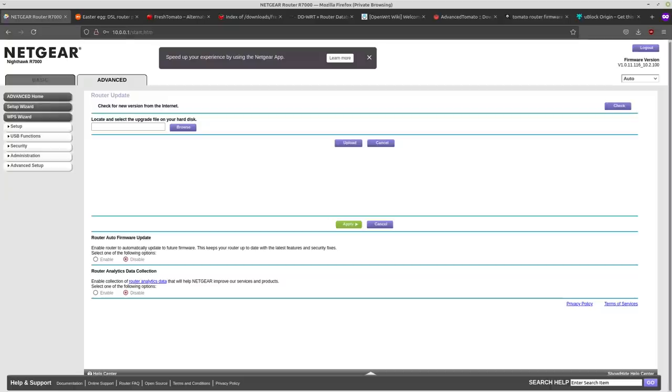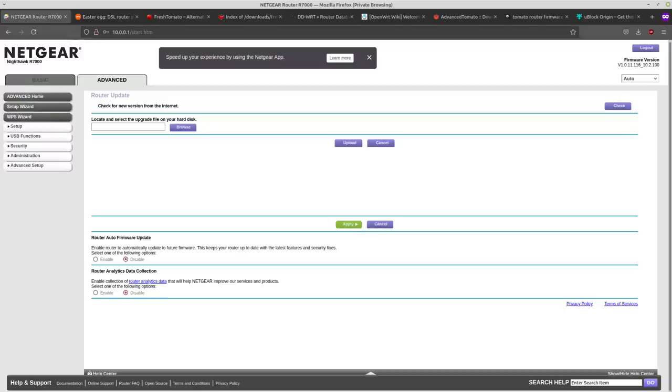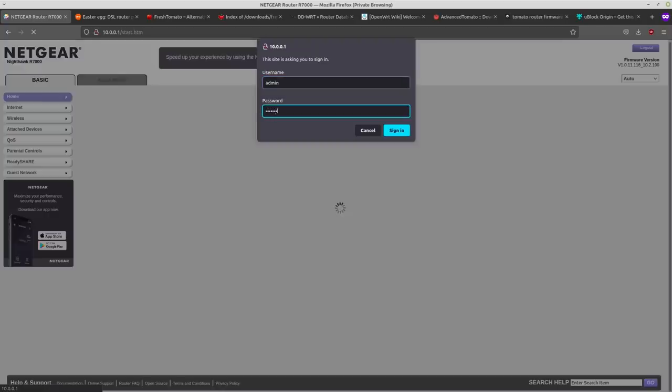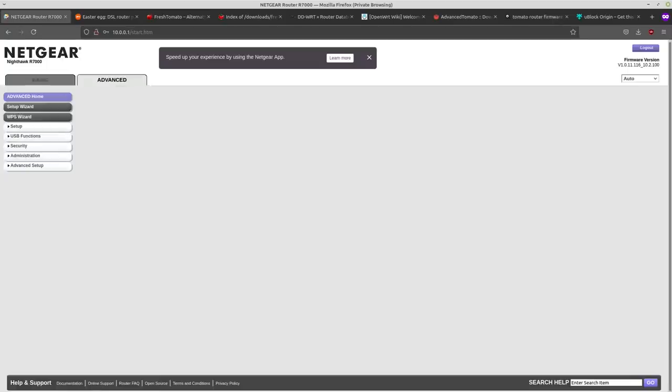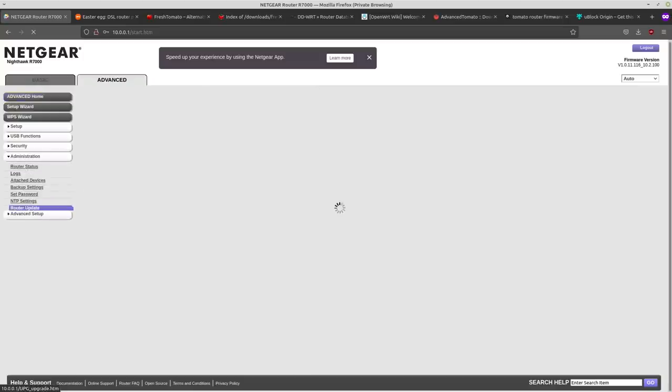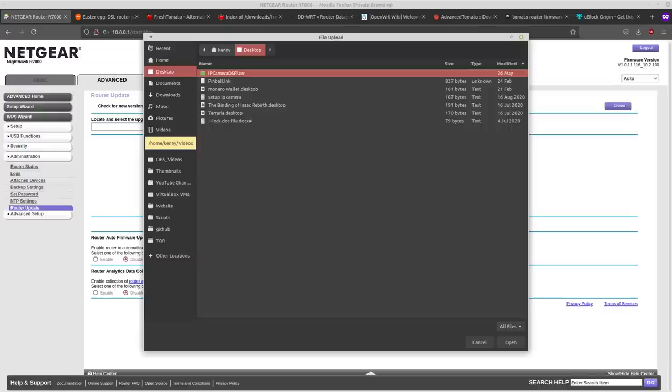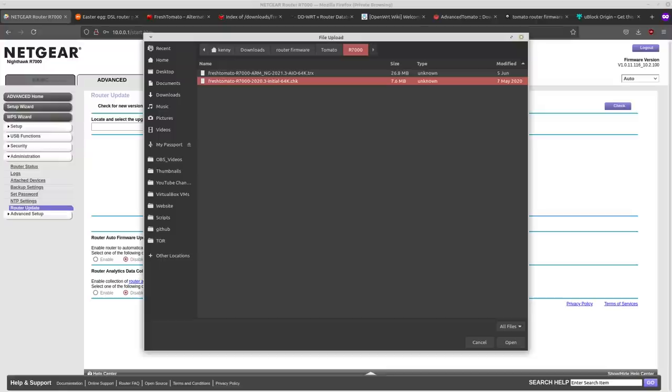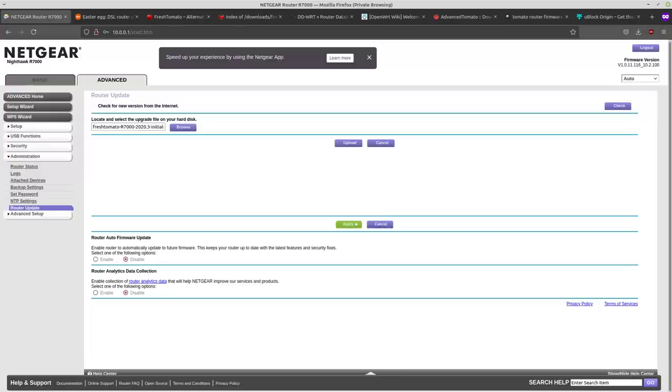So go ahead and log into your router. It's most likely going to be the IP 10.0.0.1 or maybe 192.168.1.1 and log in with your admin credentials. And you're going to want to go into the administration tab. So in the Netgear, you're going to be on the basic tab like this. Go to advanced, administration, router update. And then you want to locate and select the upgrade file on your hard disk. And I'm going to be choosing that initial 64k.chk and then upload.